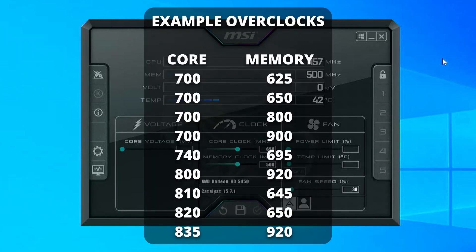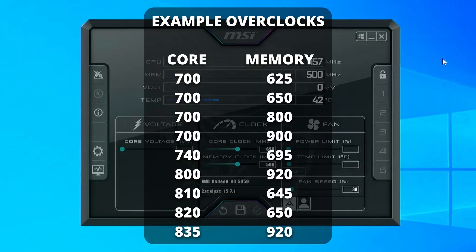Now I'm going to put a list of known successful HD 5450 overclocks on the screen, as well as in the description. Every card is different, but this should give you a good starting point for potential overclock values that may work for you.